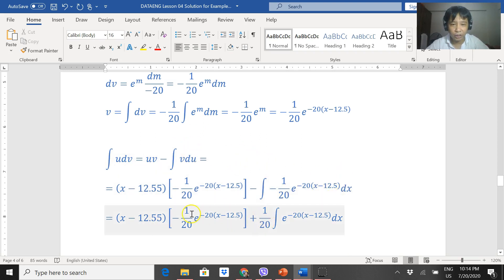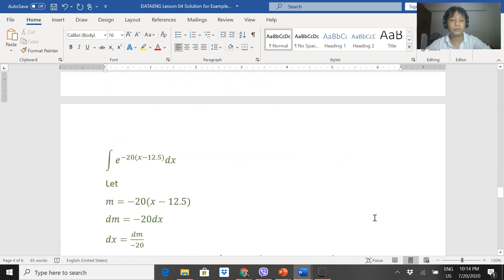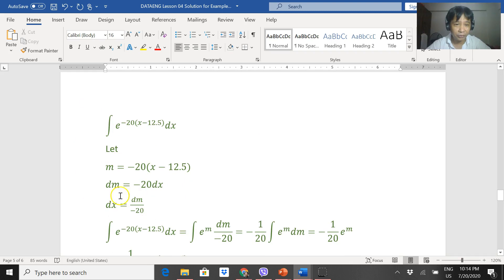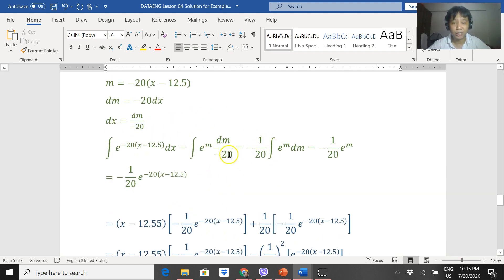Simplifying the second integration by parts, we get 1 over 20 times the integral of e to the negative 20(x − 12.5) dx. This last part is no longer integration by parts — it's simple integration using substitution. Let m = negative 20(x − 12.5), get dm to find dx, and transform the function into e^m dm over negative 20.